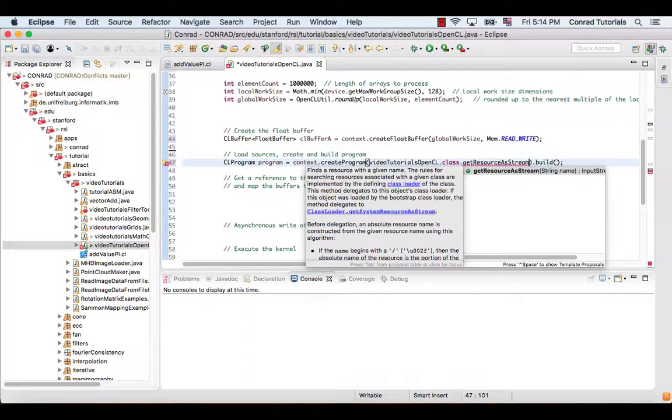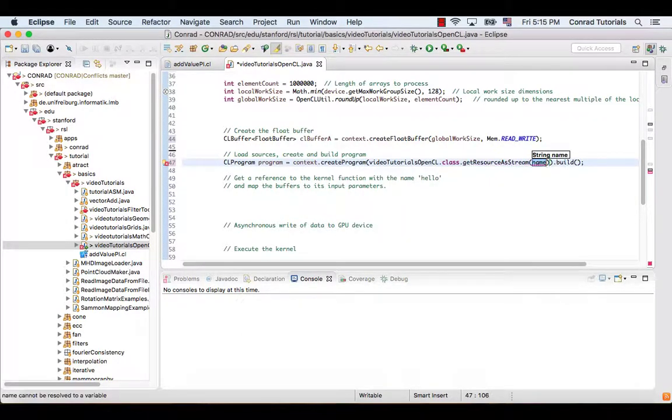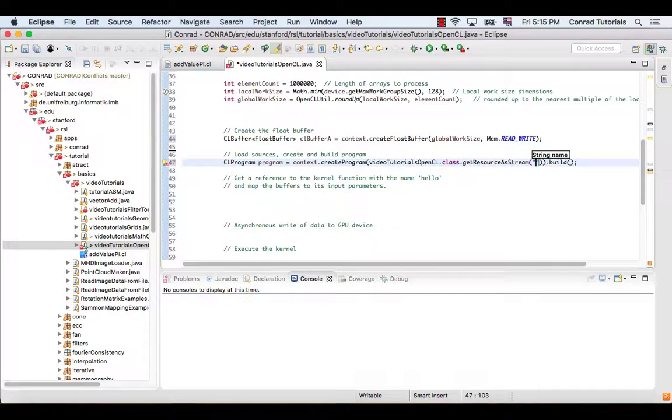This function expects an argument of stream, which specifies the name of the kernel program.